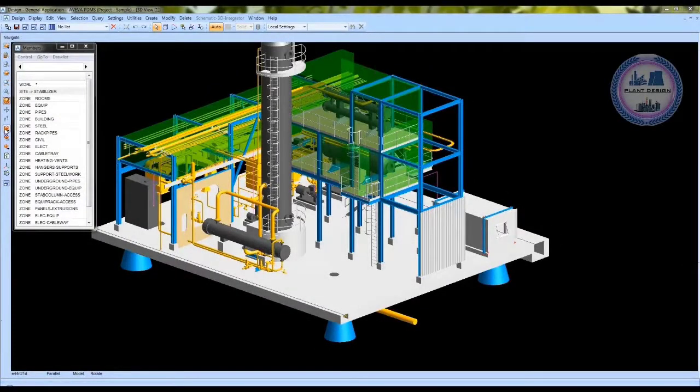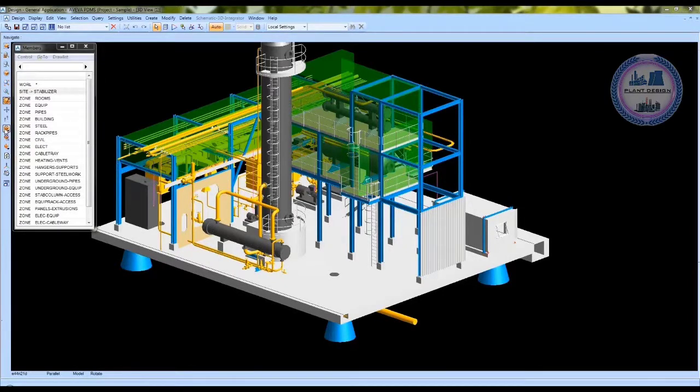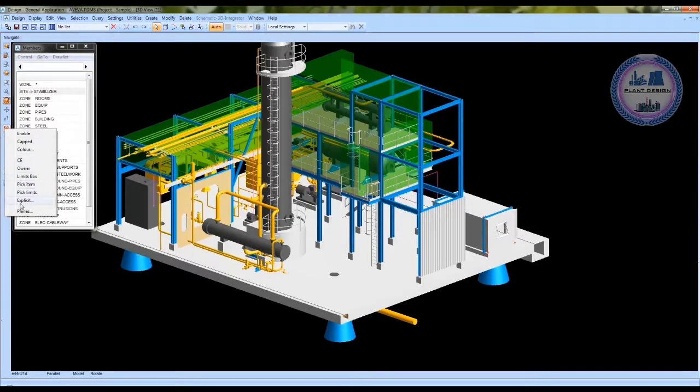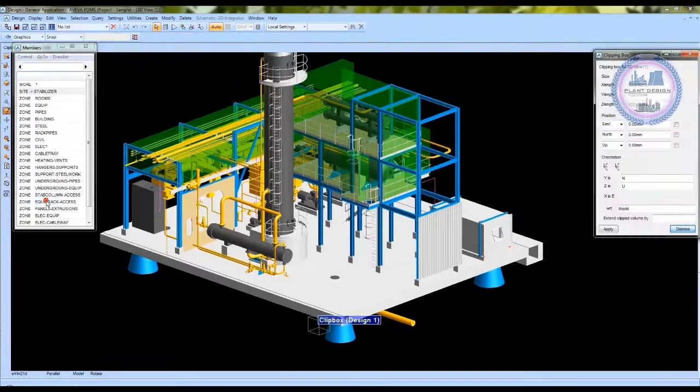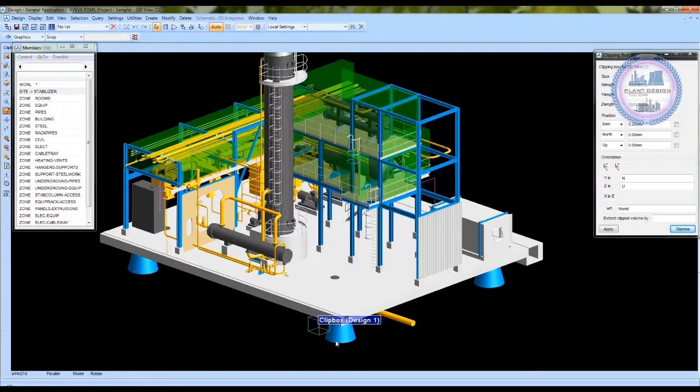In the vertical toolbar you will see the clipping and options icon. Simply click on that. If you do the right click on that there are several options.